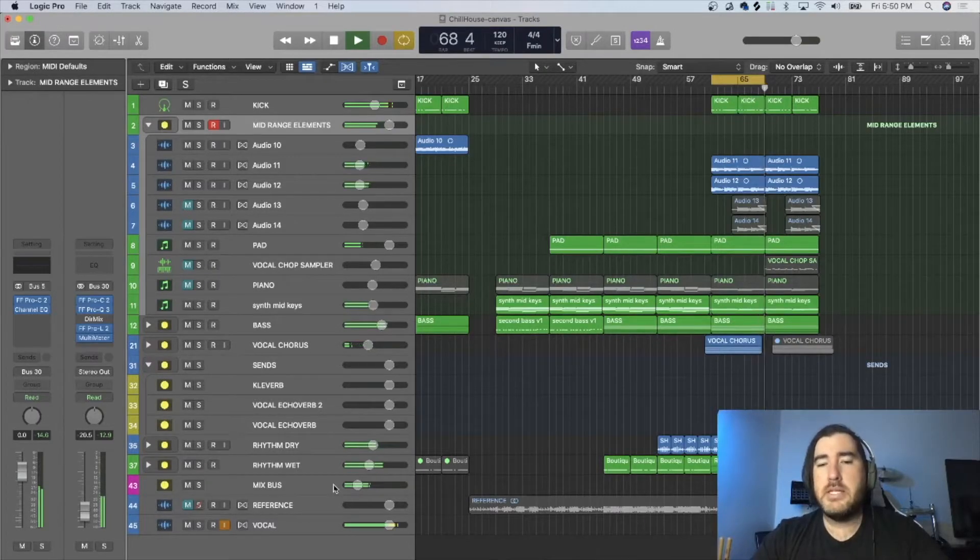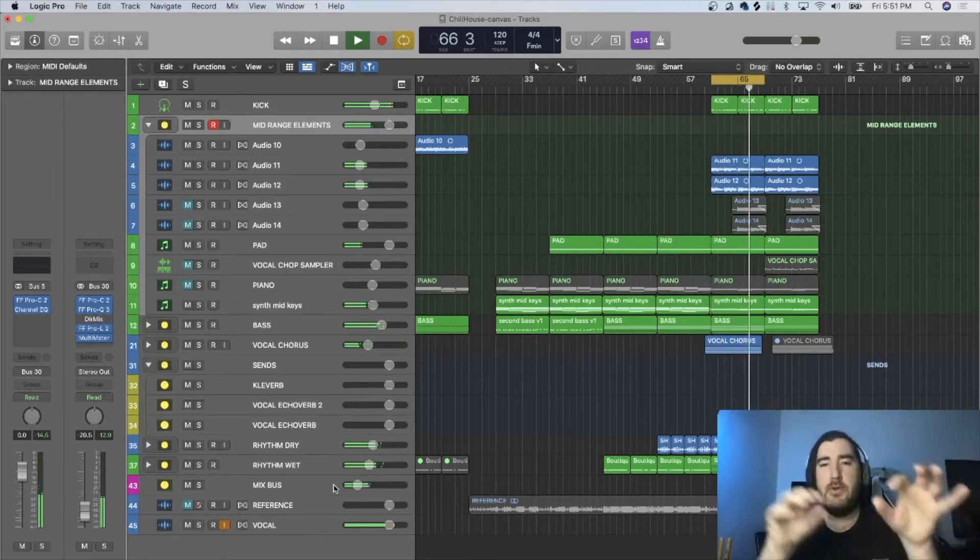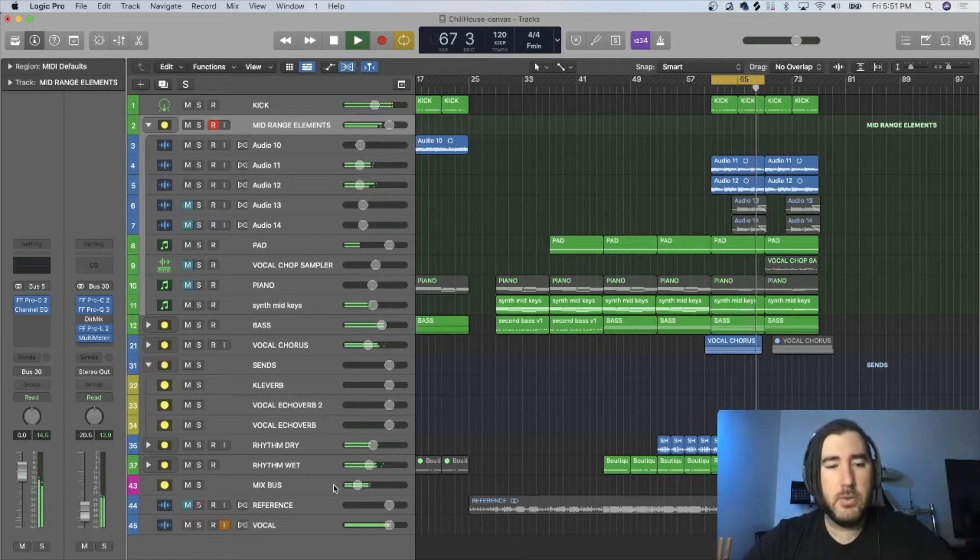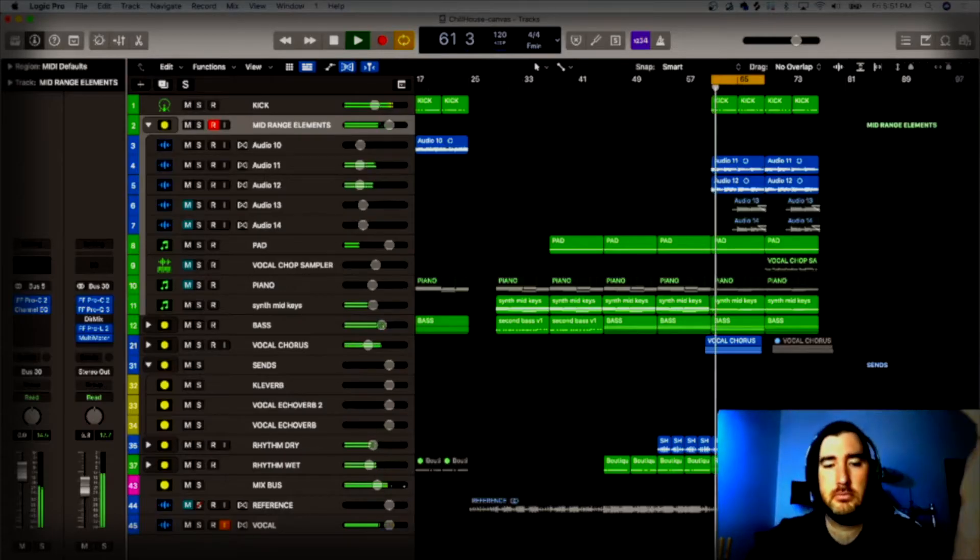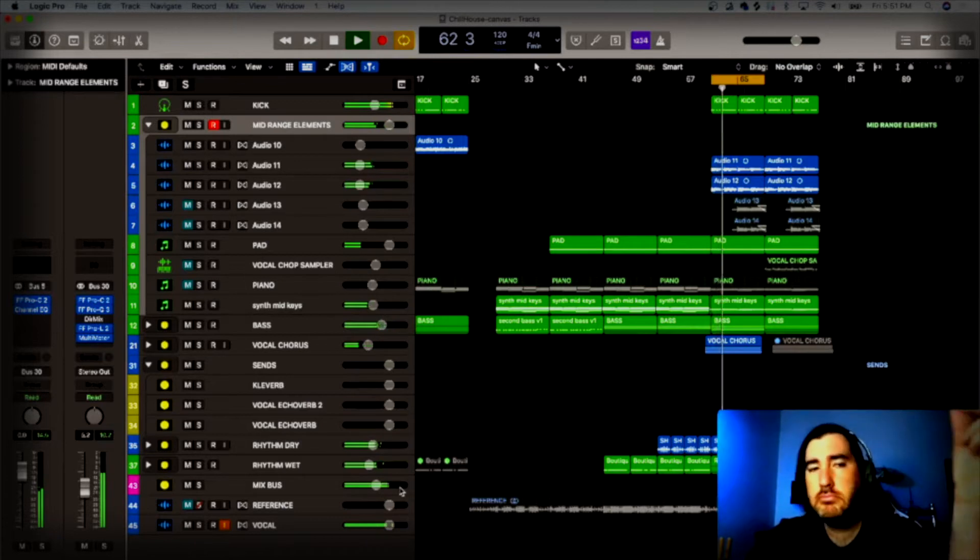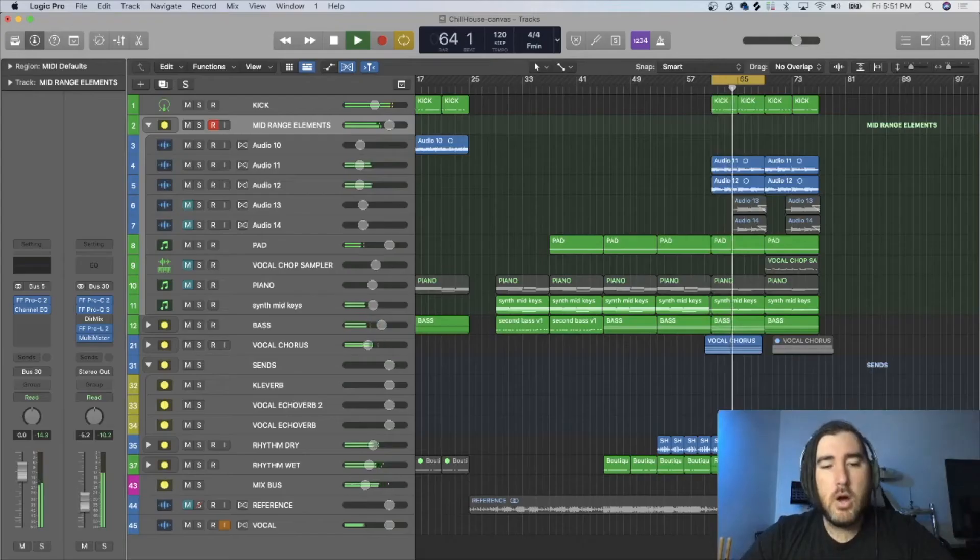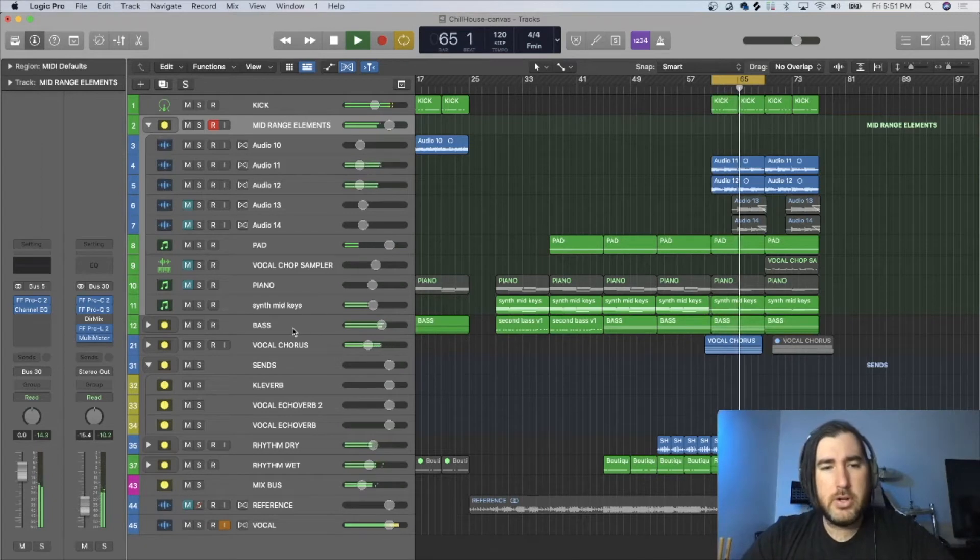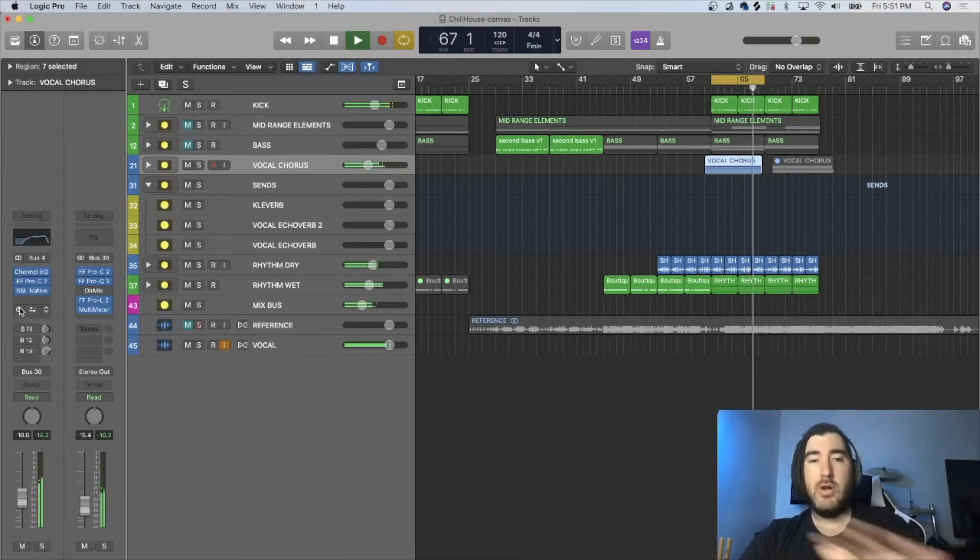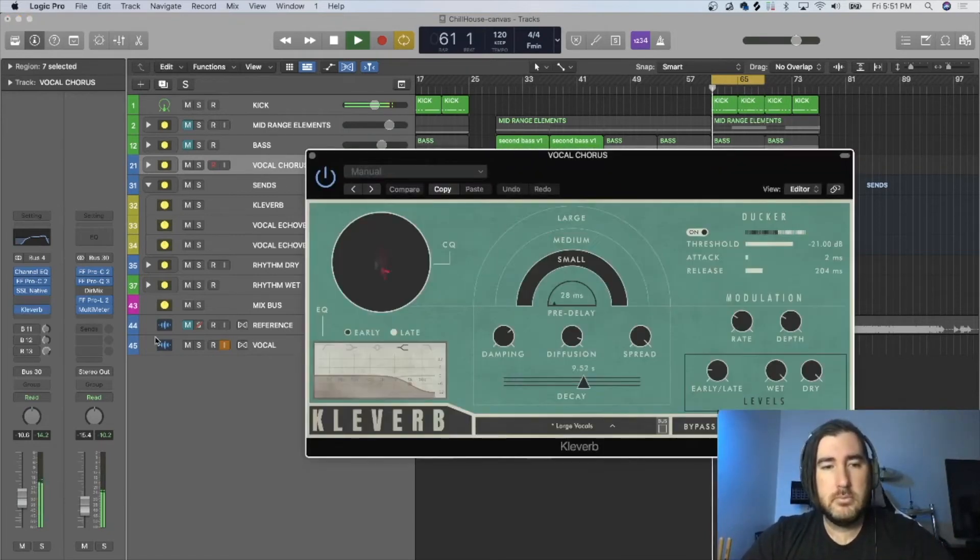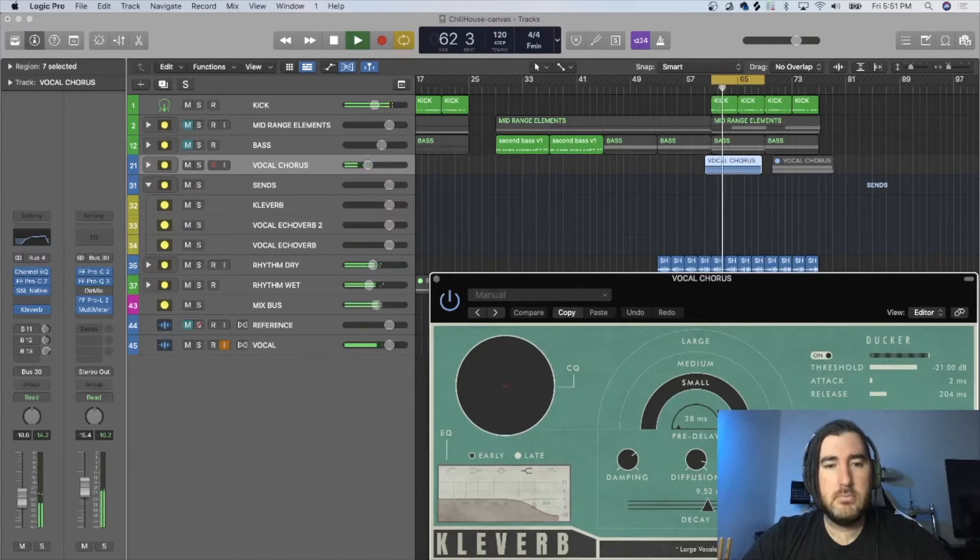So I've got here a basic up-tempo chill house song. I'm gonna throw this reverb on a few different things and we're gonna dive into it. So here's the track on its own. Okay, so the first thing we want to try it in is a vocal. So here's Cleverb directly on the channel. I'm gonna turn this up.